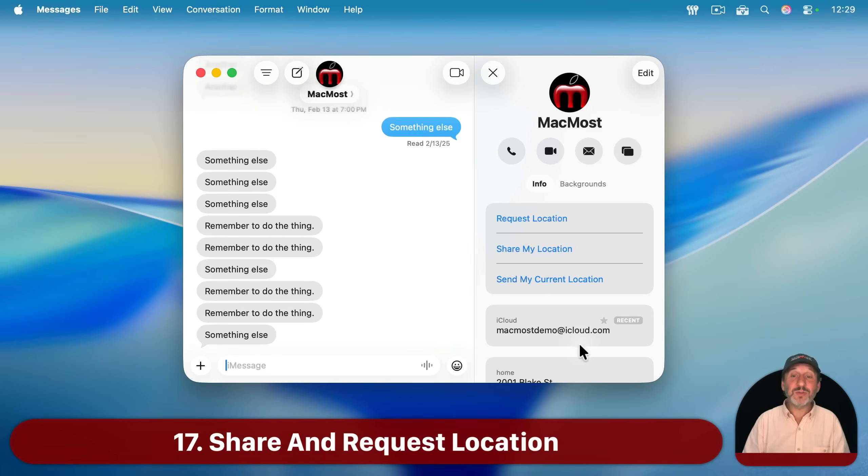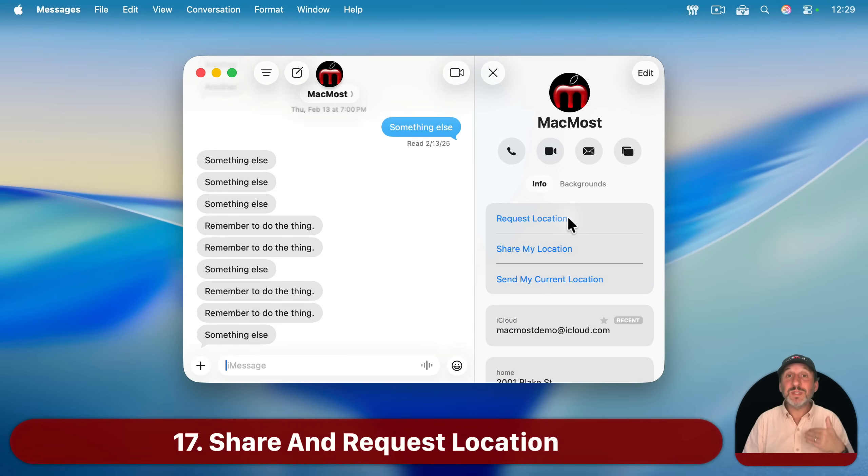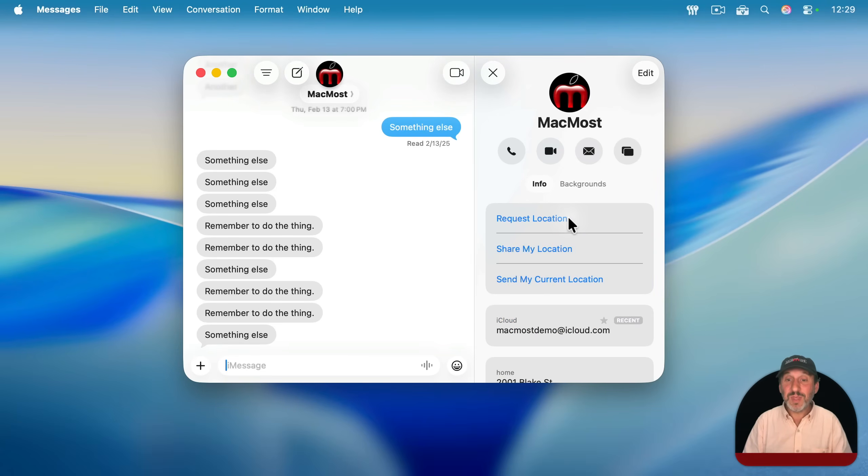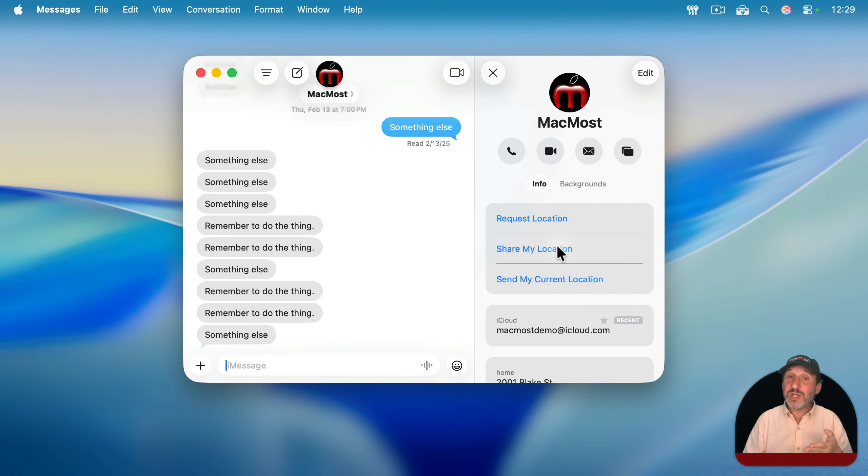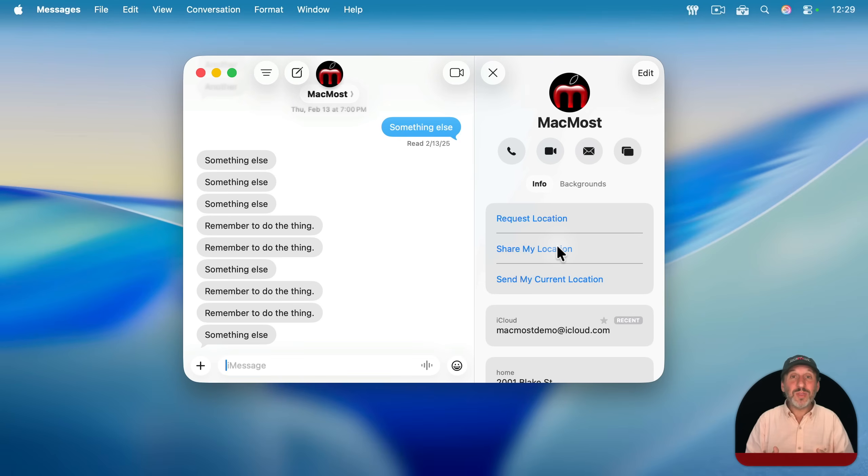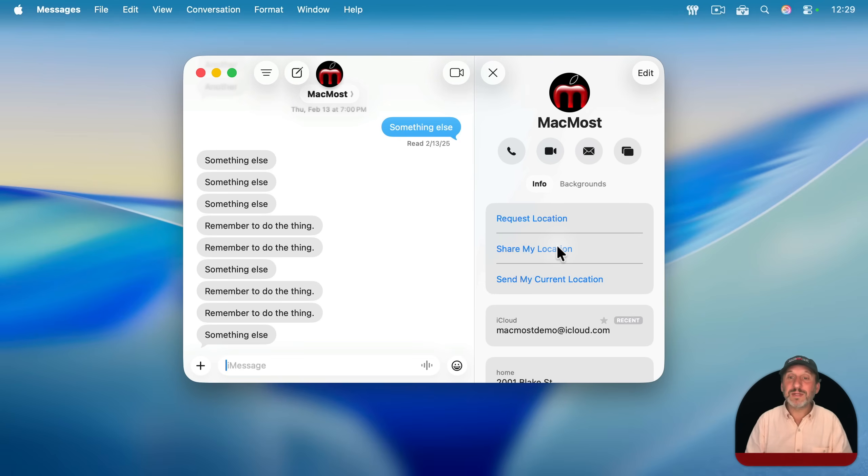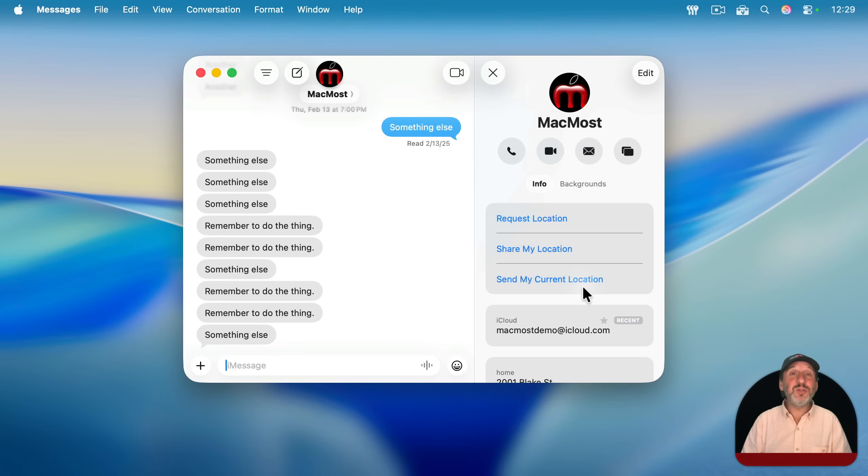Now another thing you can do here in the right sidebar is you can share location with somebody else. You can request their location and then they can accept that, or you can share your location. And both of those will then continue to update until you revoke that by going here again. But you can also just send your current location. It's just a one-time thing.